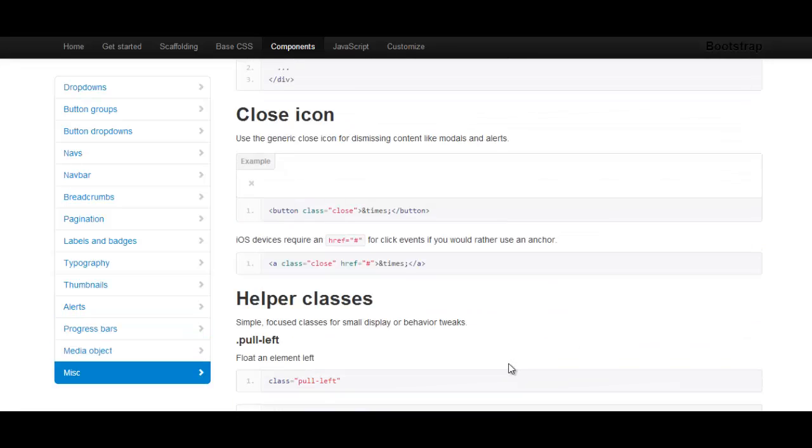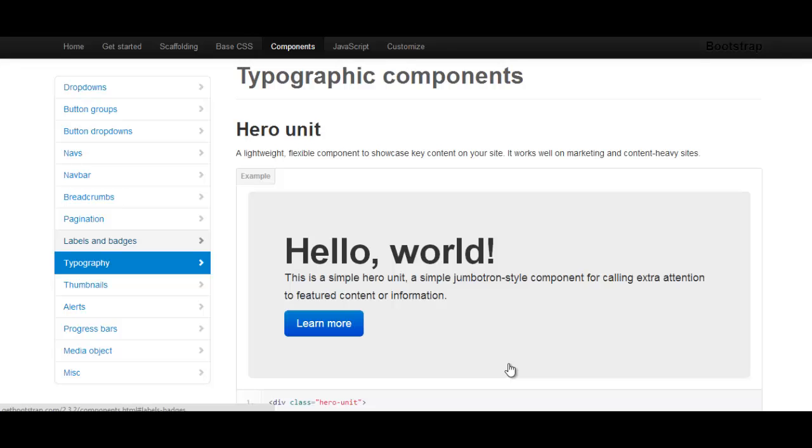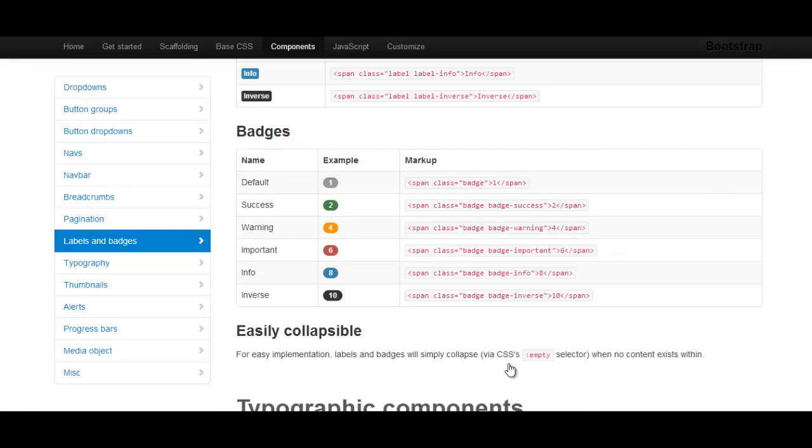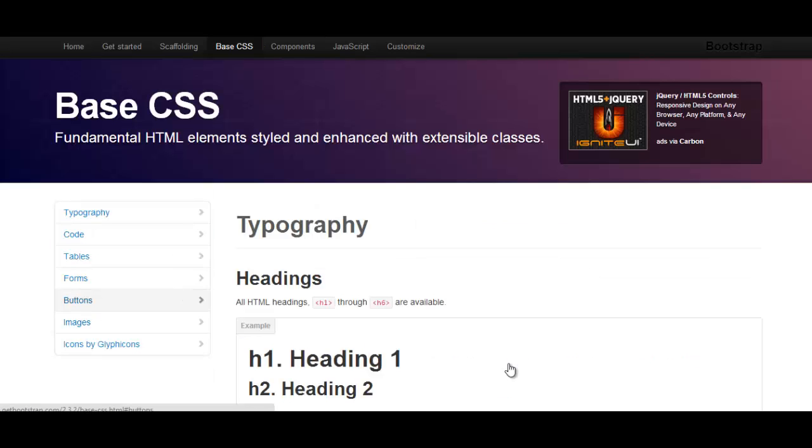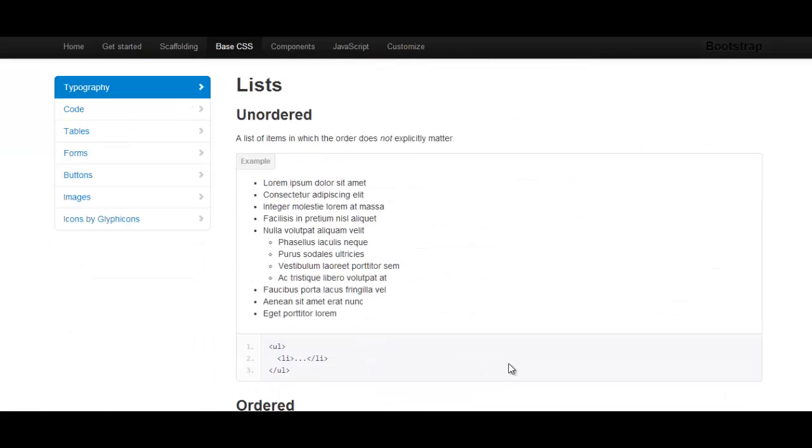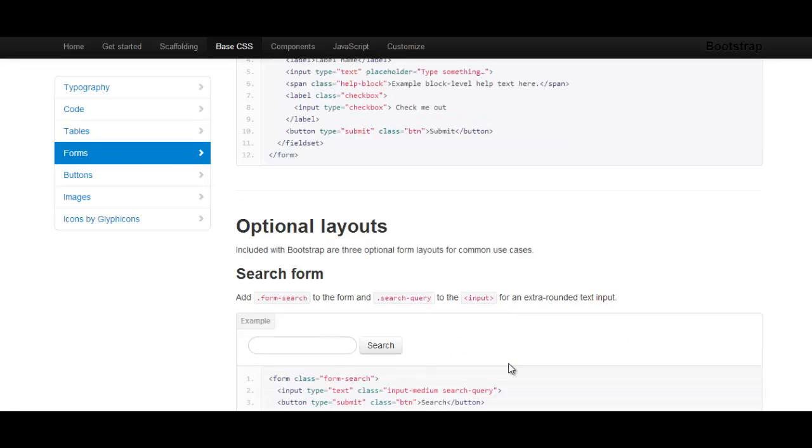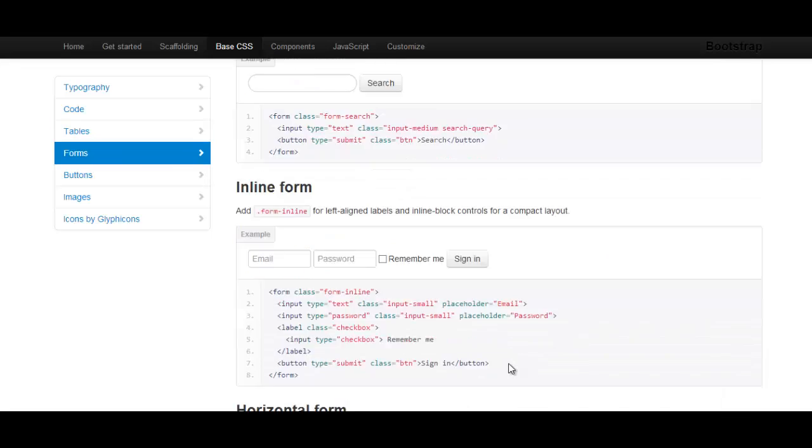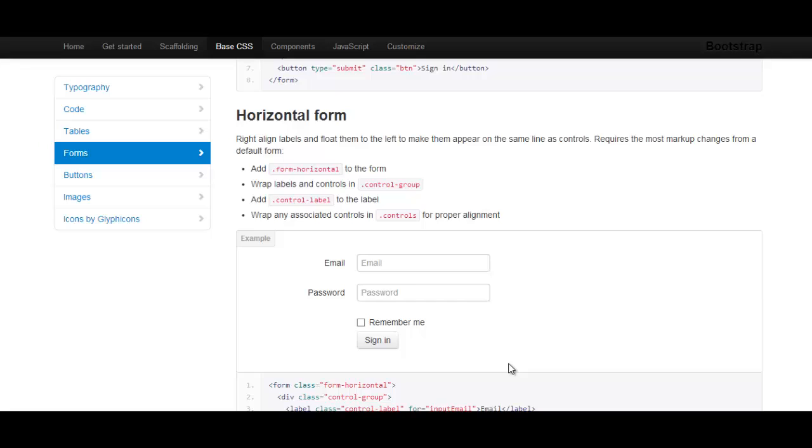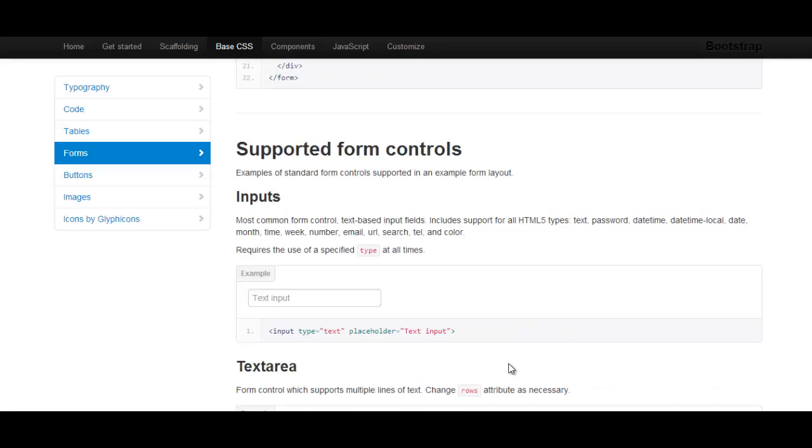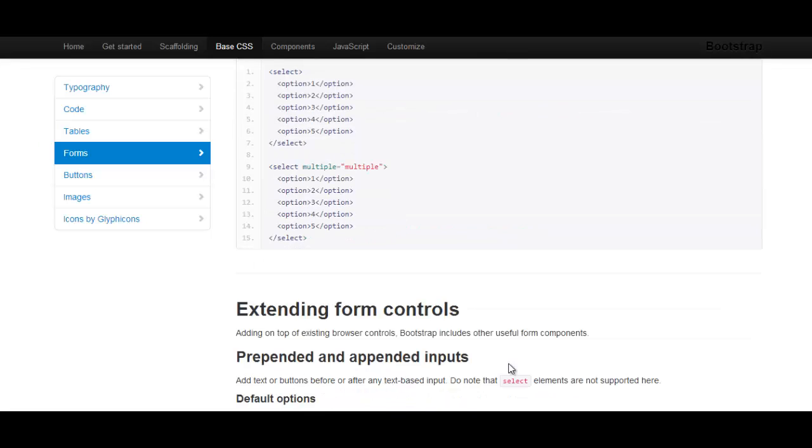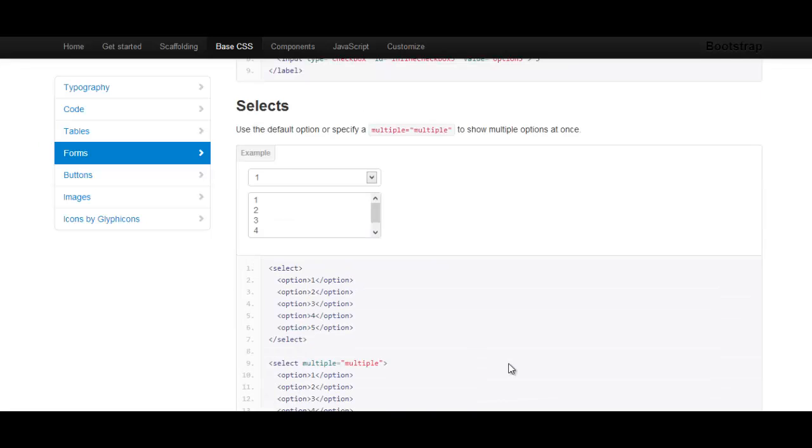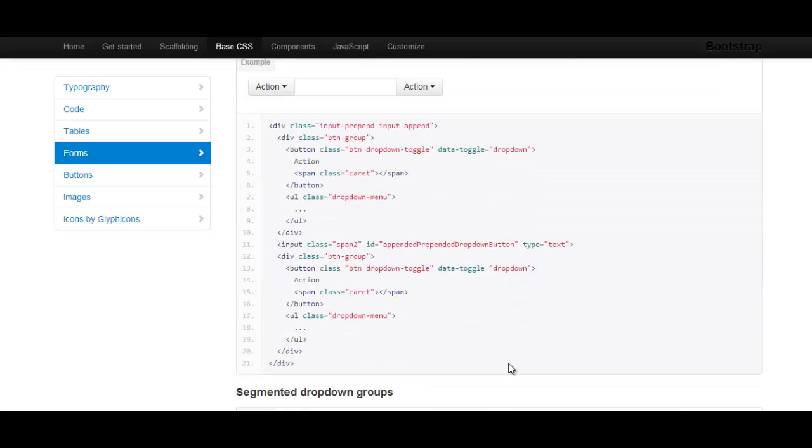And the list goes on and on for so many things that you can be able to use this for. So feel free to just play with it for a little while. And then from there you can be able to come up with - you can customize it to your needs. You can pretty much just go with it.